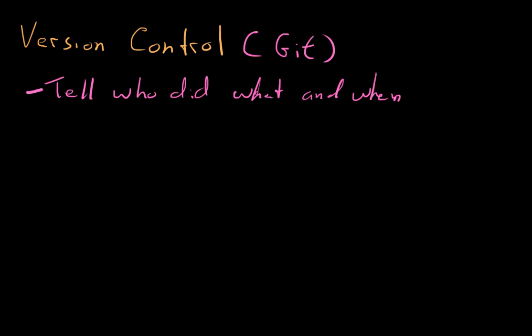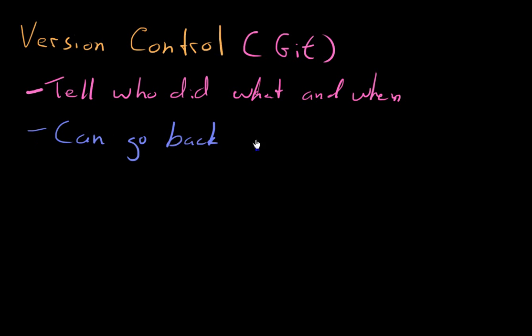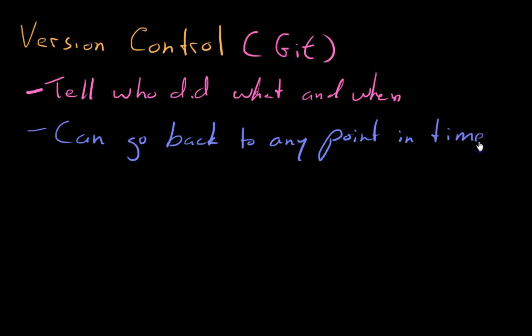So you can sit down and meet and say, what was going on? What were you trying to do? It's not really to get people in trouble. It's not that kind of administrative telling of who did what. More importantly, you can go back to any point in time.